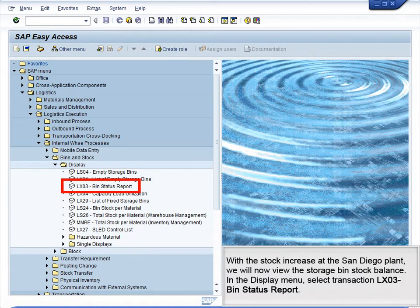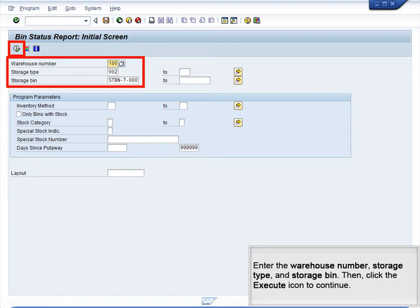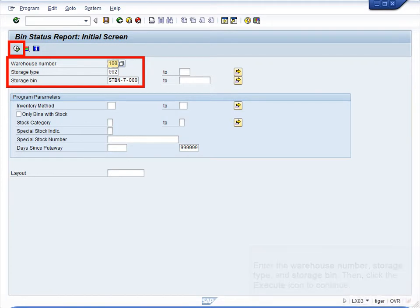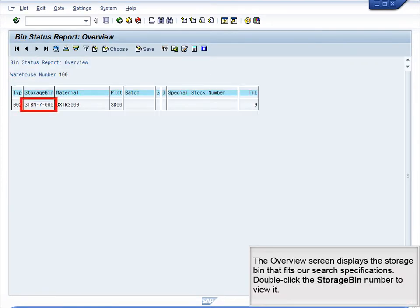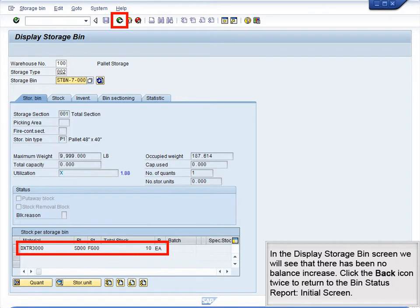With the stock increase at the San Diego plant, we will now view the storage bin stock balance. In the Display menu, select transaction LX03, Bin Status Report. Enter the warehouse number, storage type, and storage bin, then click the Execute icon to continue. The Overview screen displays the storage bin that fits our search specifications. Double-click the storage bin number to view it. In the Display Storage Bin screen, we will see that there has been no balance increase. Click the back icon twice to return to the Bin Status Report initial screen.